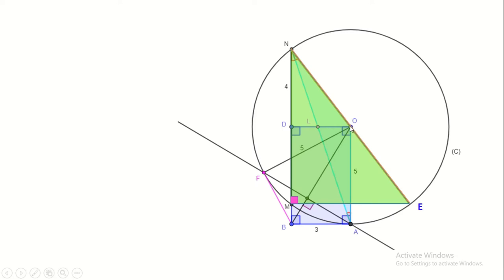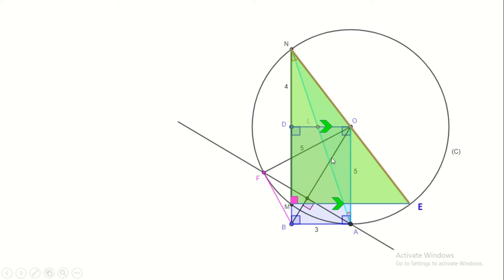Whenever they ask us to prove a midpoint, we should keep in mind the converse of the midpoint theorem. To apply it, we should think about lines that are parallel to each other, and one of them is issued from the midpoint of a side in a triangle. O is the midpoint of NE. In triangle NME, if we prove that OD is parallel to ME, then D will be the midpoint of MN.